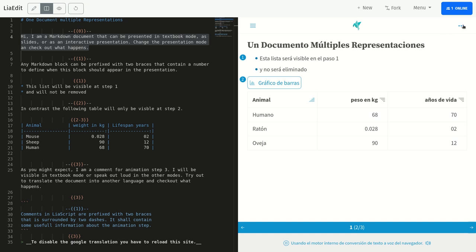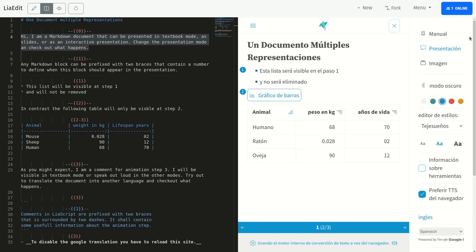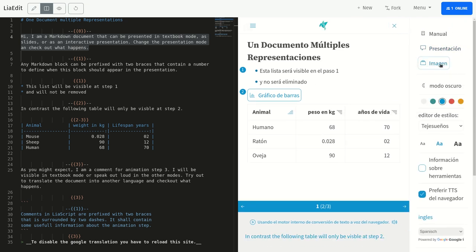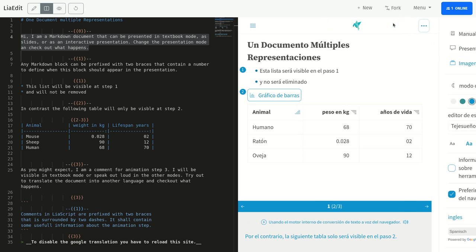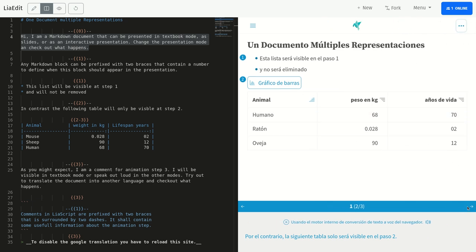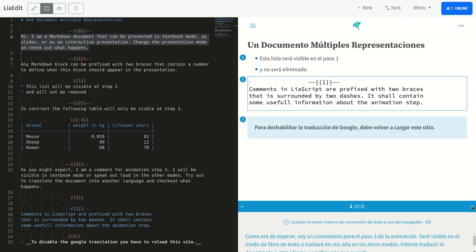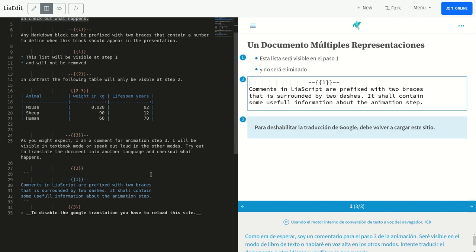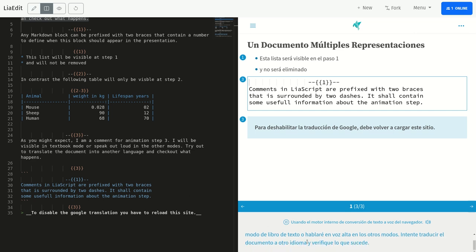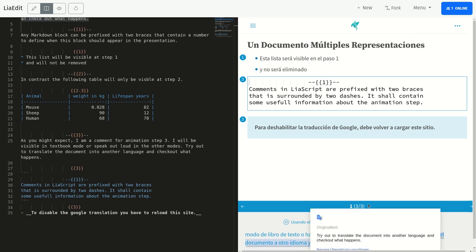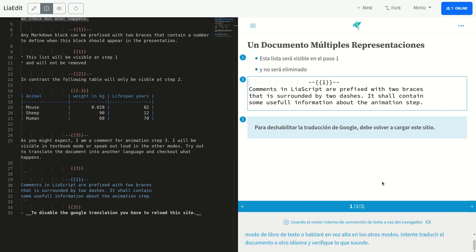Por el contrario, la siguiente tabla solo será visible en el paso 2. Como era de esperar, soy un comentario para el paso 3 de la animación. Seré visible en el modo del libro de texto o hablaré en voz alta en los otros modos. Intente traducir el documento a otro idioma y verifique lo que sucede.